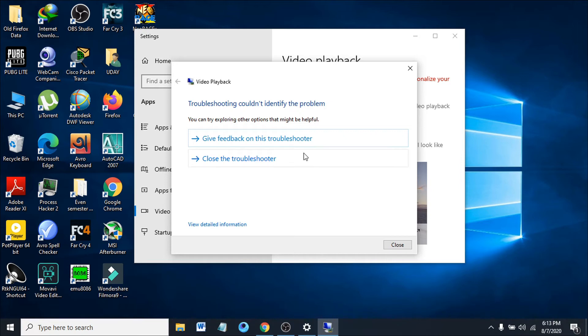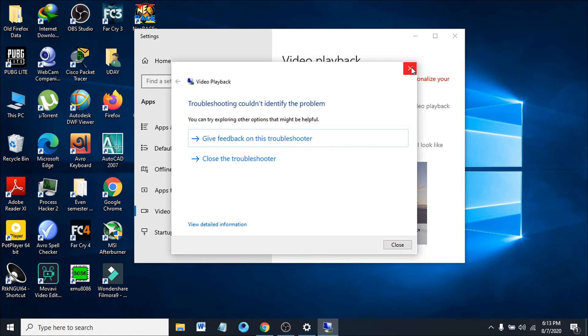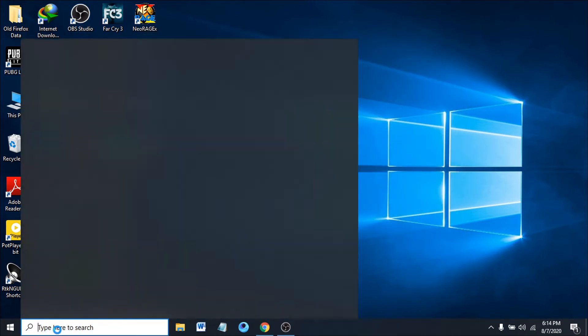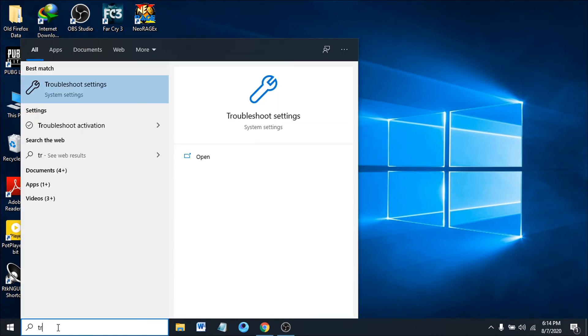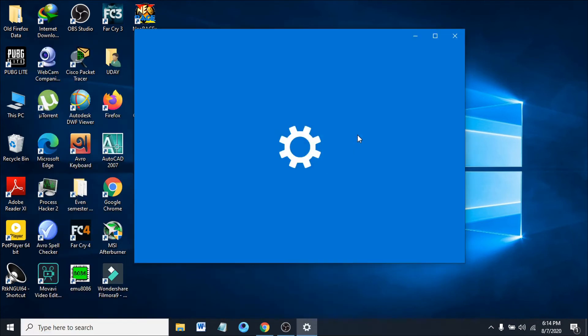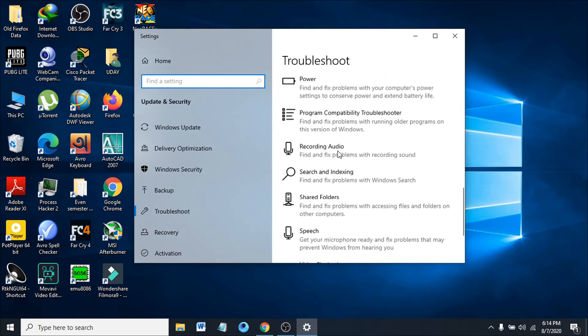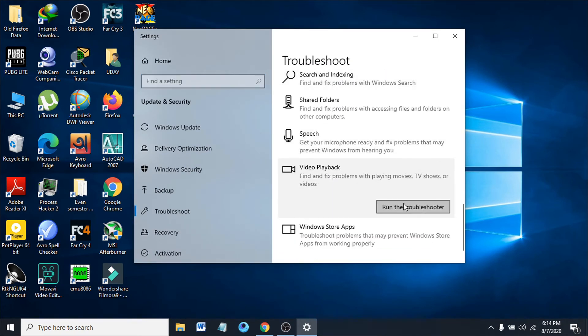If it didn't identify the problem, you can go back to the troubleshoot and try again with one of the other options. Just close out and search again for troubleshoot settings, go to video playback, and run the troubleshooter.